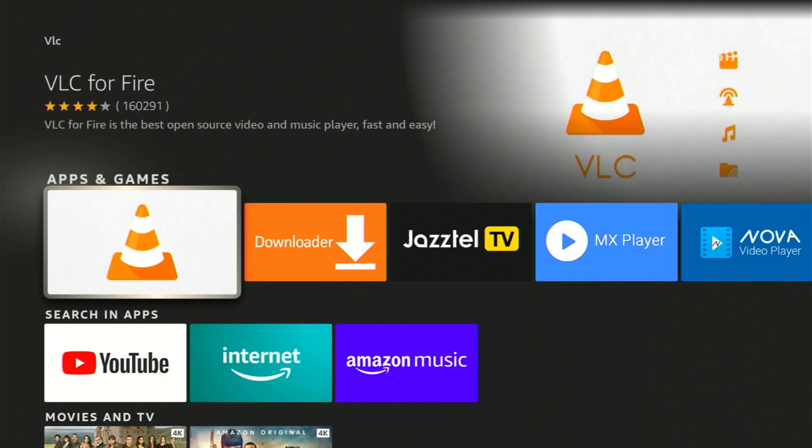Great! You'll see VLC for Fire in the search results. Just go ahead and select it.